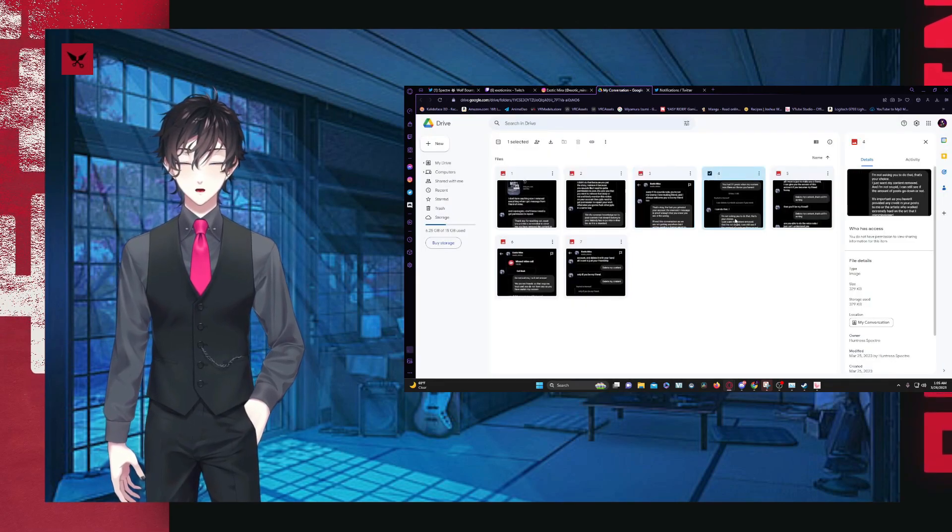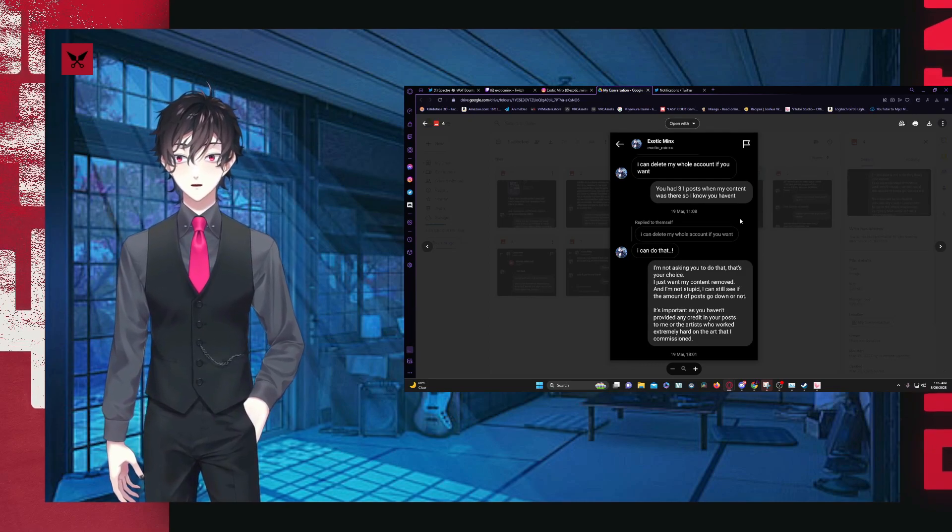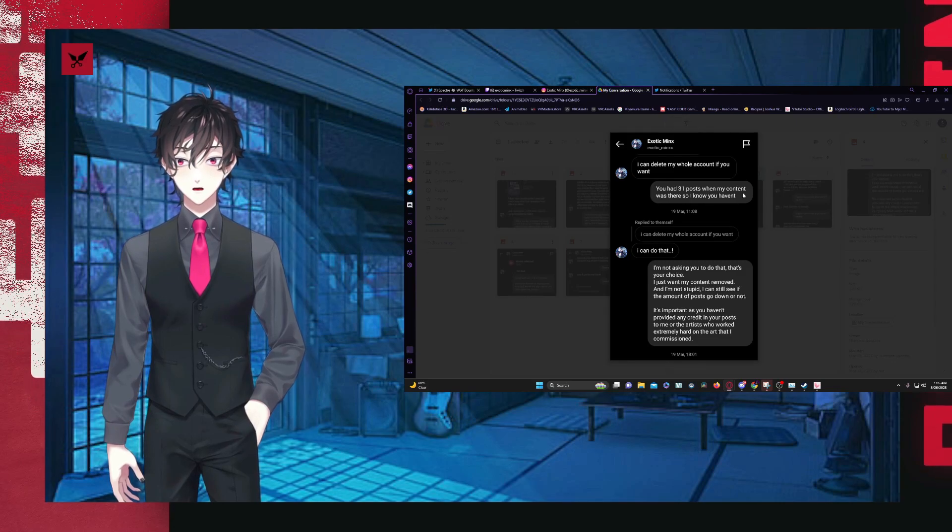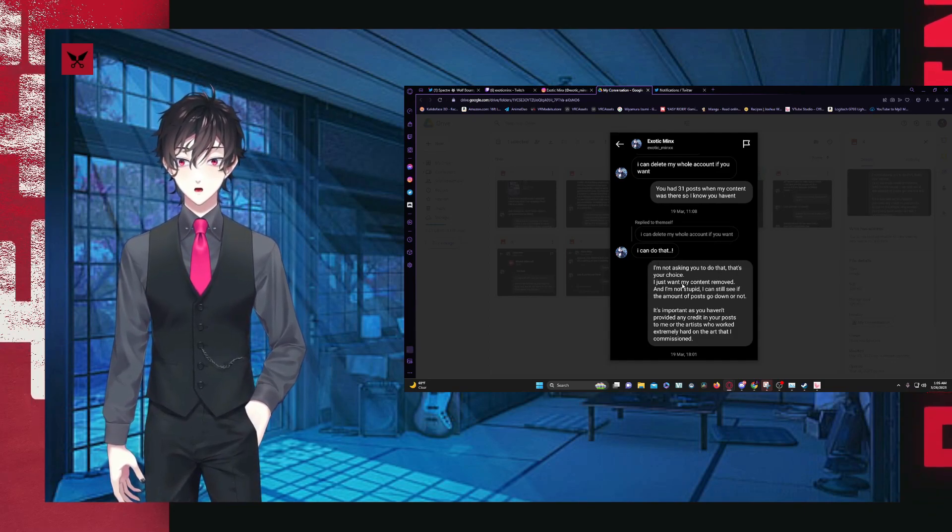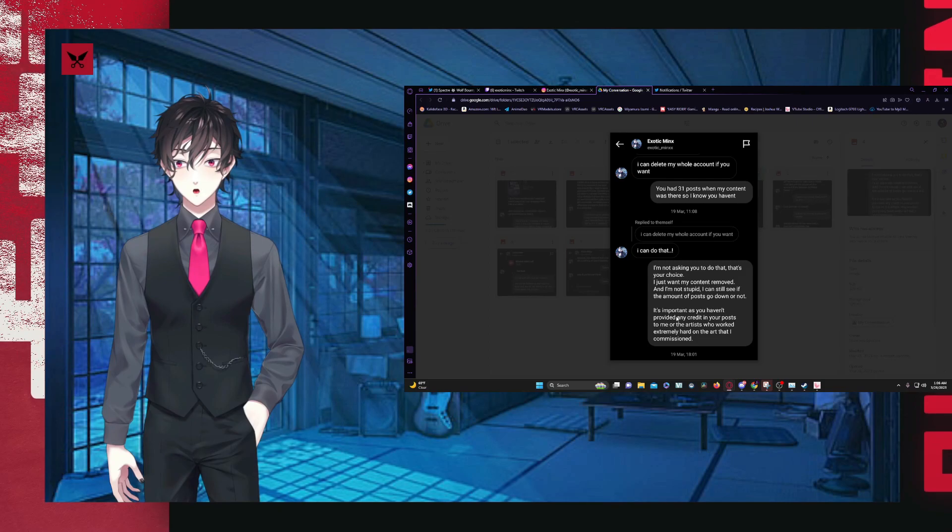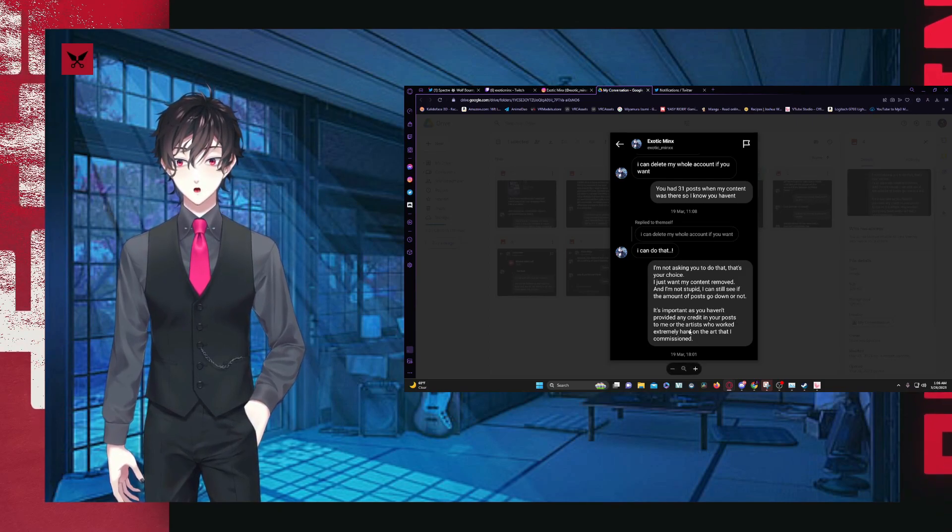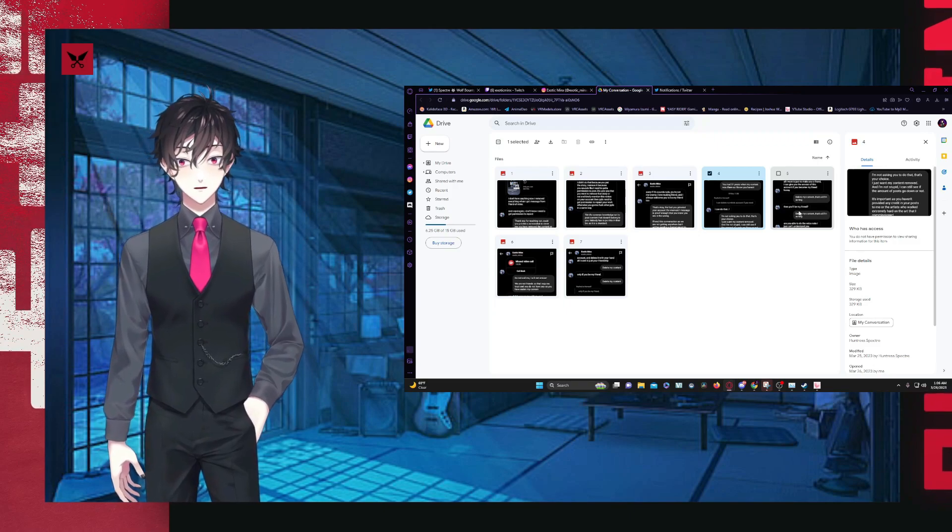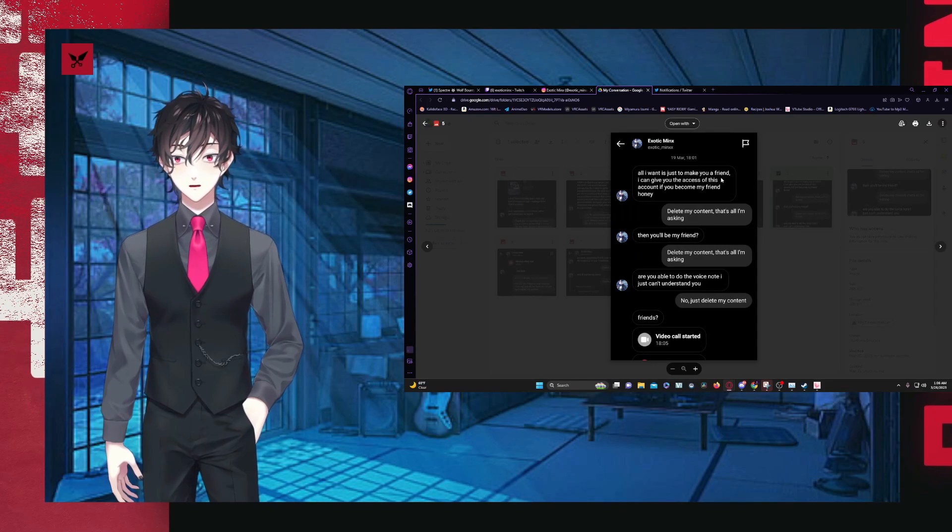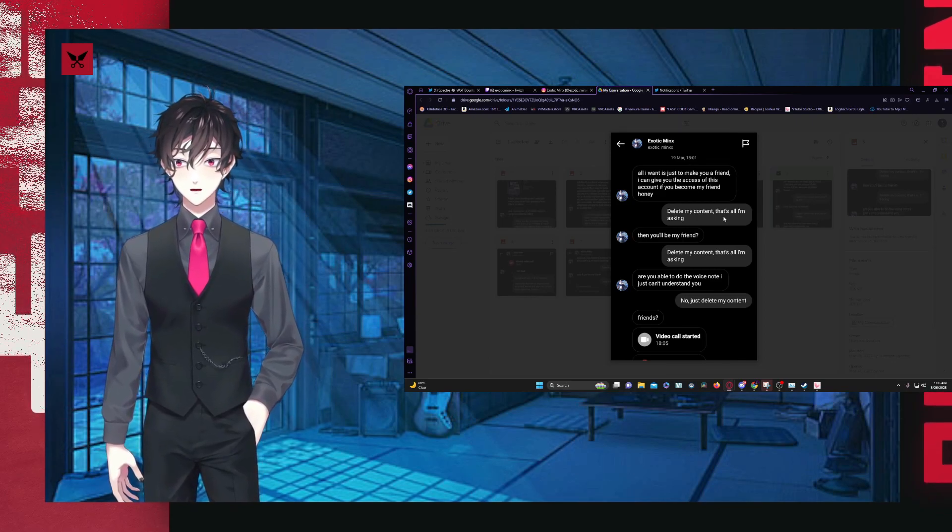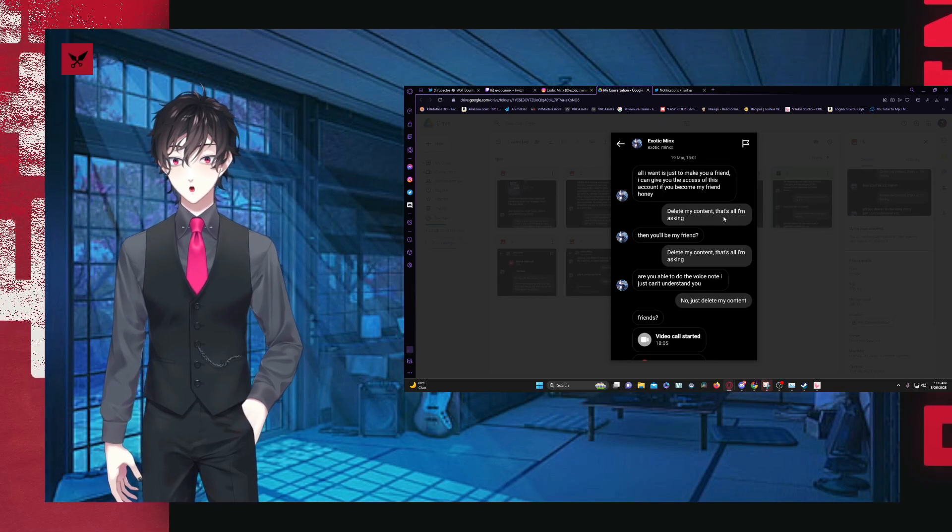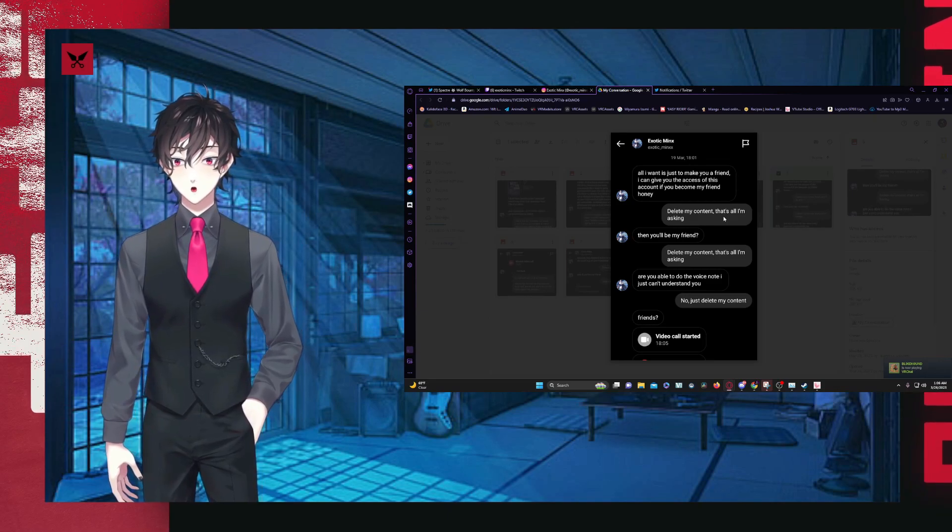Sorry if this sounds rude. You're not my enemy. I will always welcome you as my friend. The fact that you privated your account the moment I message is proof enough that you know that you were in the wrong. In the end, this conversation, as we are not getting anywhere, but I will be sending the formal reposts to Instagram. I don't want to talk more. Can we become friends? Leave my content already did, honey. I delete my whole account. From what it looks like this person wanted to. You had 31 posts when my content was there. So you haven't. I can delete my whole account if you want. I can do that. I'm not asking you to do that. That's your choice. I want my content removed and I'm not stupid.